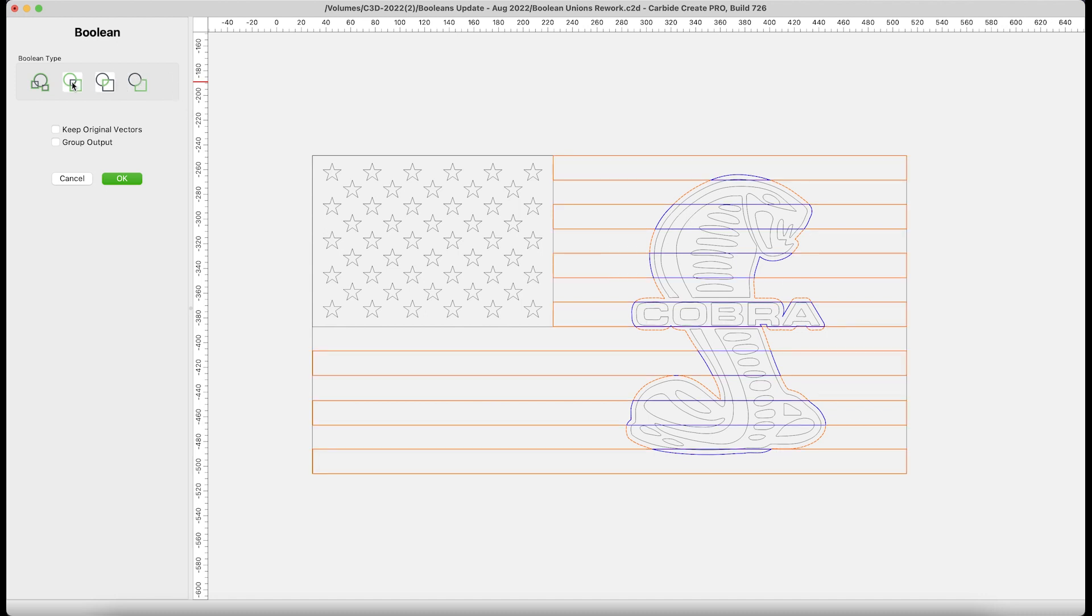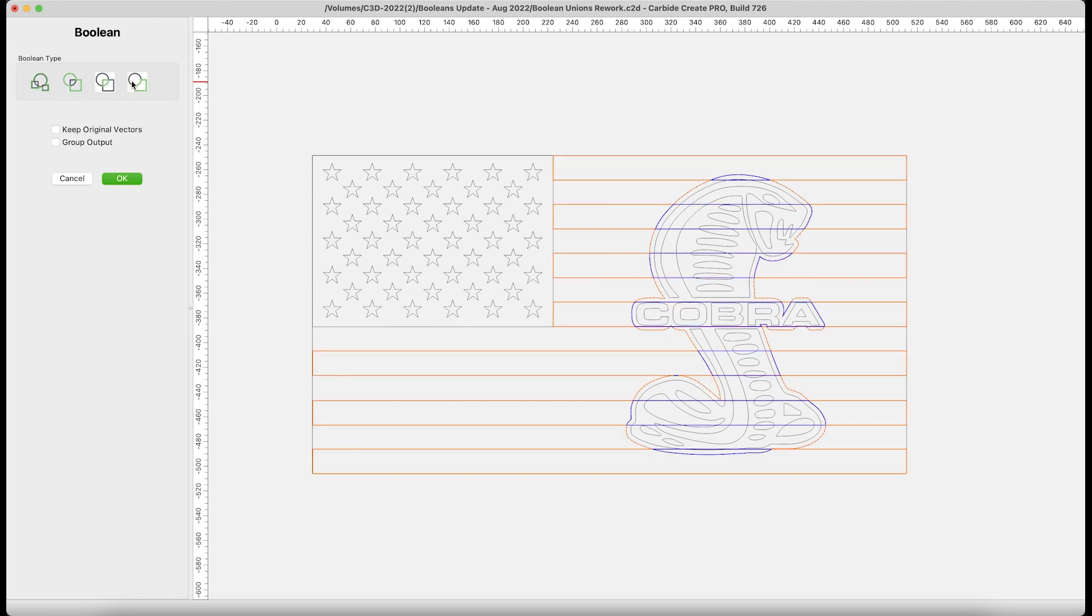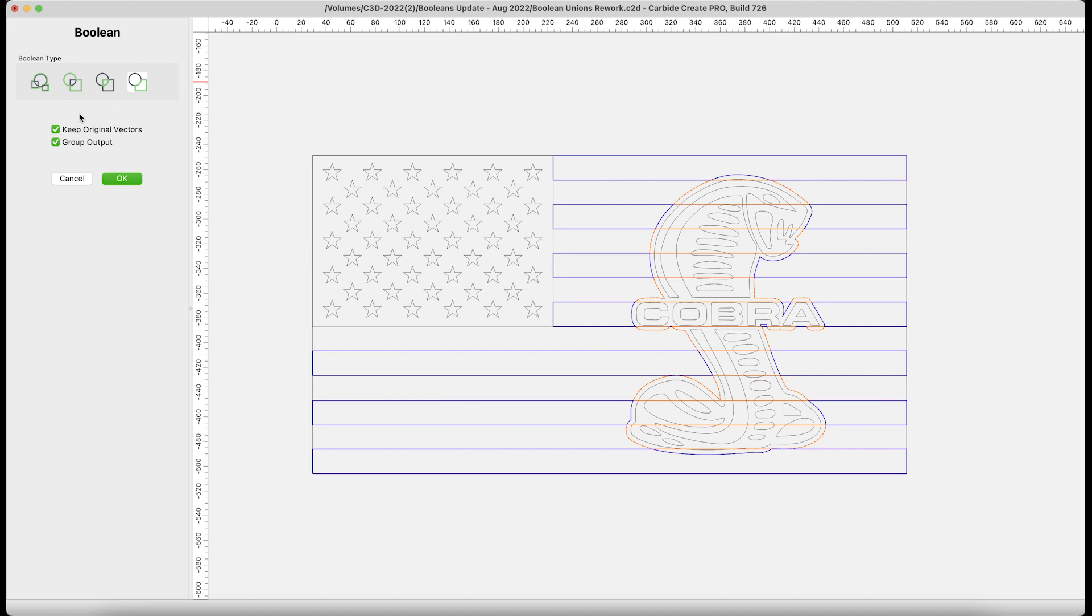You are now in the preview menu. Here, you can select any of the operations. The preview will save you time and increase your understanding of what's available. Two additional boxes let you keep the original vectors, as well as group the newly formed vectors after a Boolean is performed. There are situations where this is useful. When we get to intersection, I'll give you a specific example.